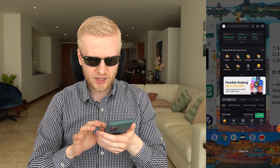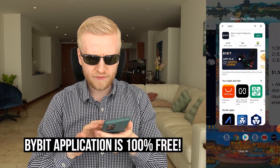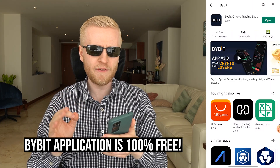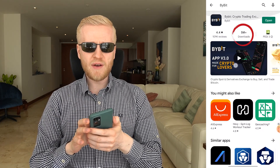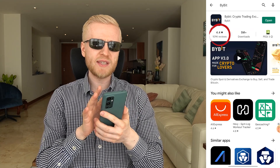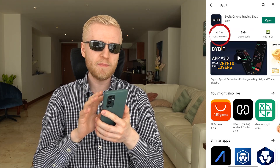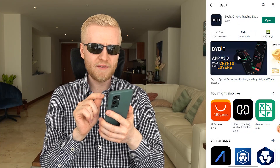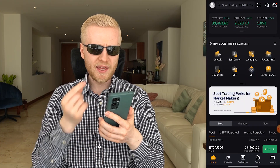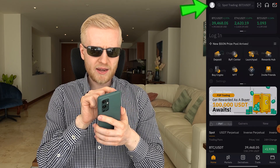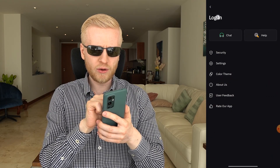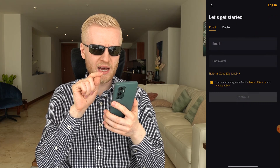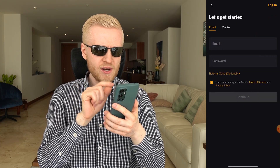When you want to start using the Bybit app, you can download it for 100% free on Google Play Store — you don't need to pay a single penny. There are more than 5 million downloads with an average rating of 4.4 based on more than 109,000 reviews. Once downloaded, click open, and inside the app click login in the top-left corner, then click the sign-up button to get started.